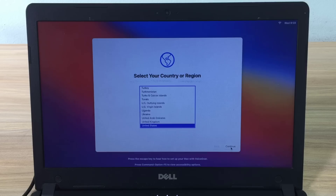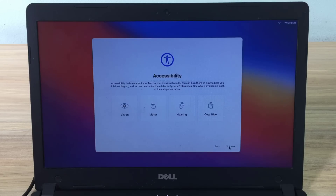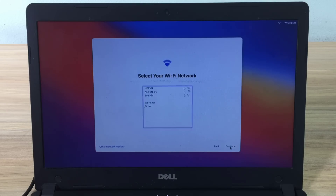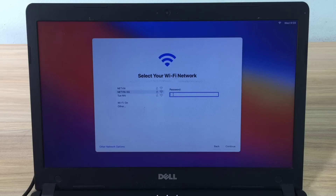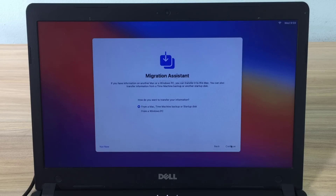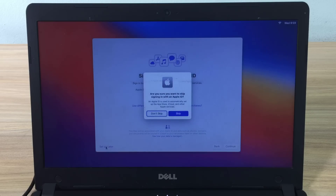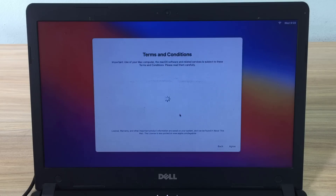At this point you have almost finished installing the macOS operating system. You set up your personal information such as language, user name, and password. I'll fast forward these steps so you don't have to wait too long. The installation steps here are similar to those on a real Mac computer.